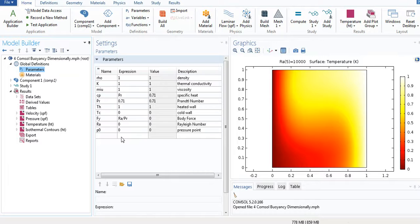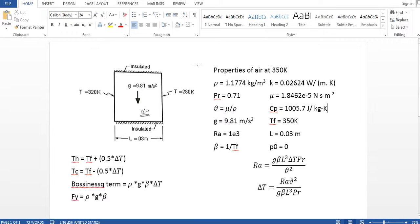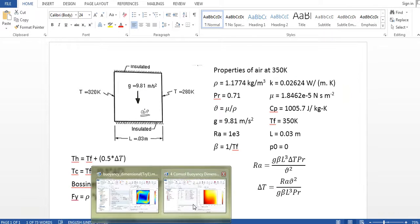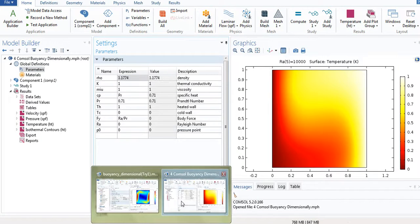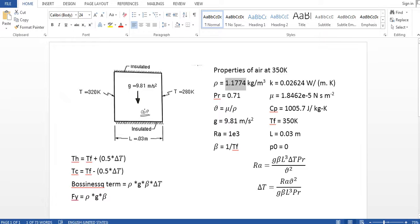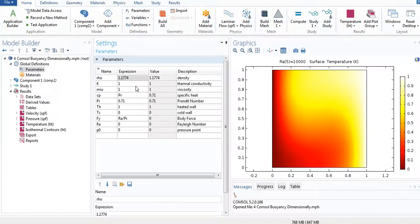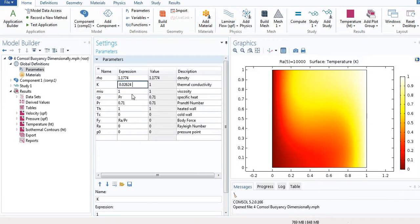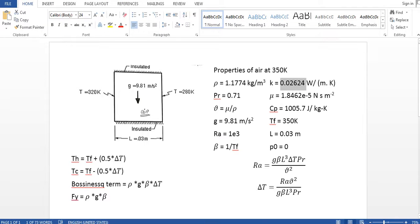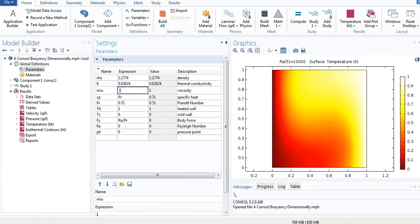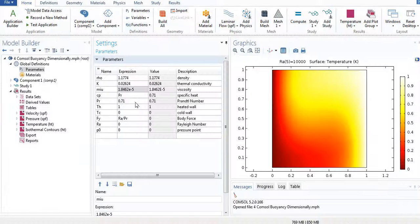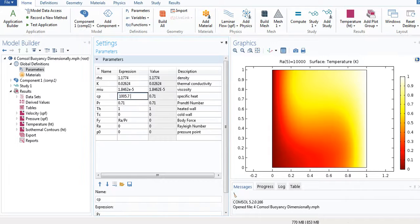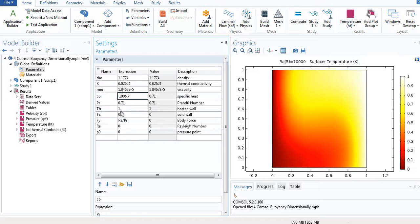The model that I have designed yesterday I'm going to use the same. So those who haven't checked it out, please check tutorial 3 for that. This is the same; both models and the design is also same. So just check that out. The rho is the density of air, it's 1.174.